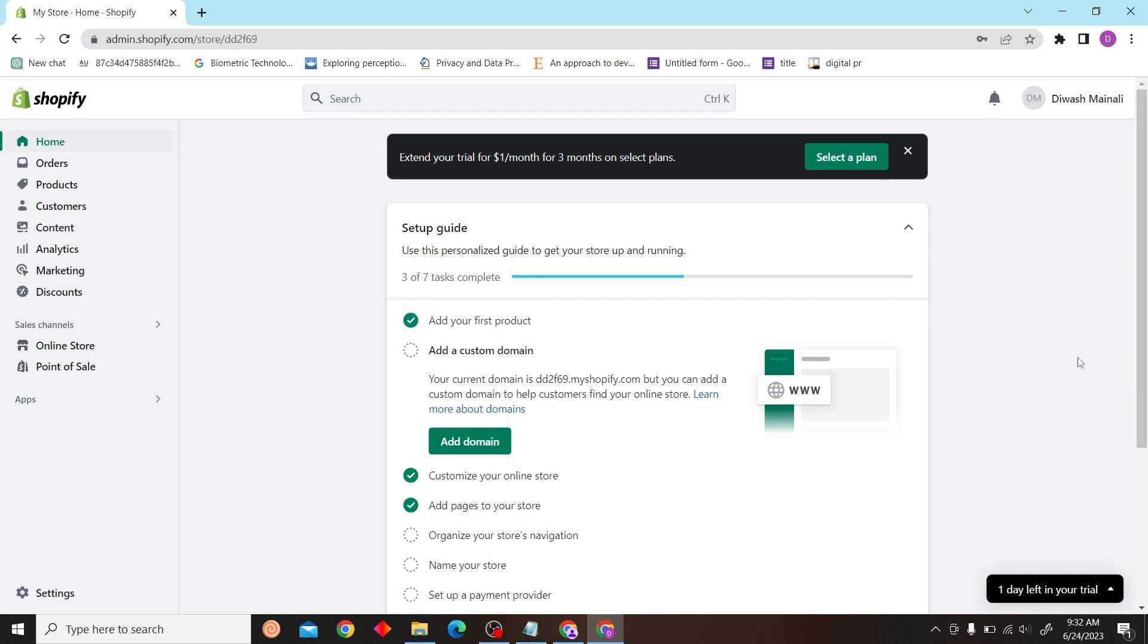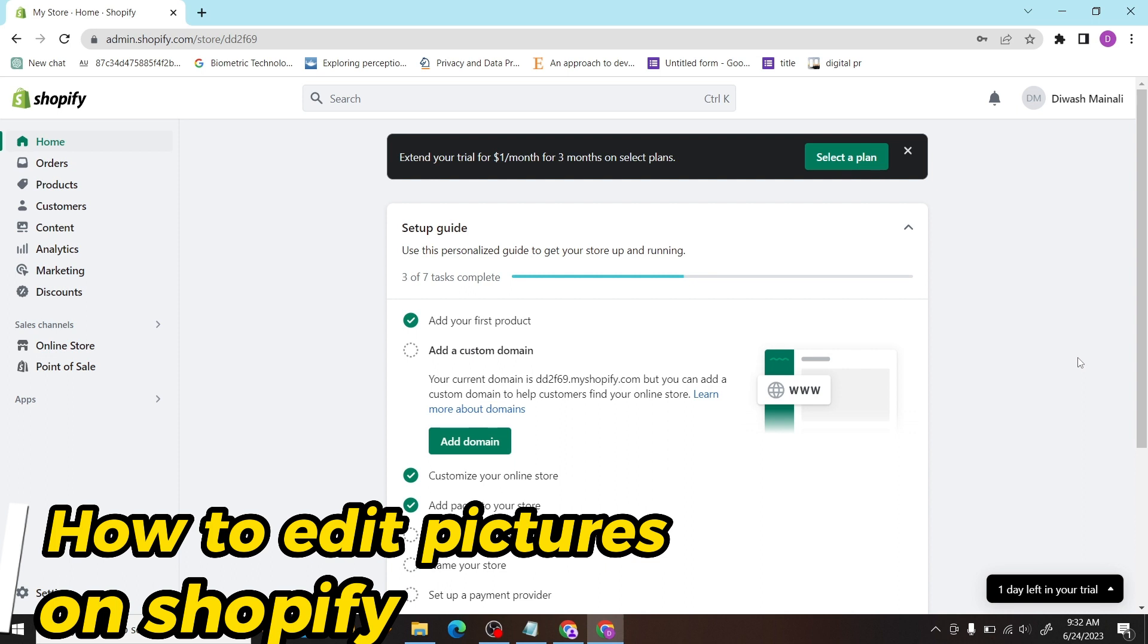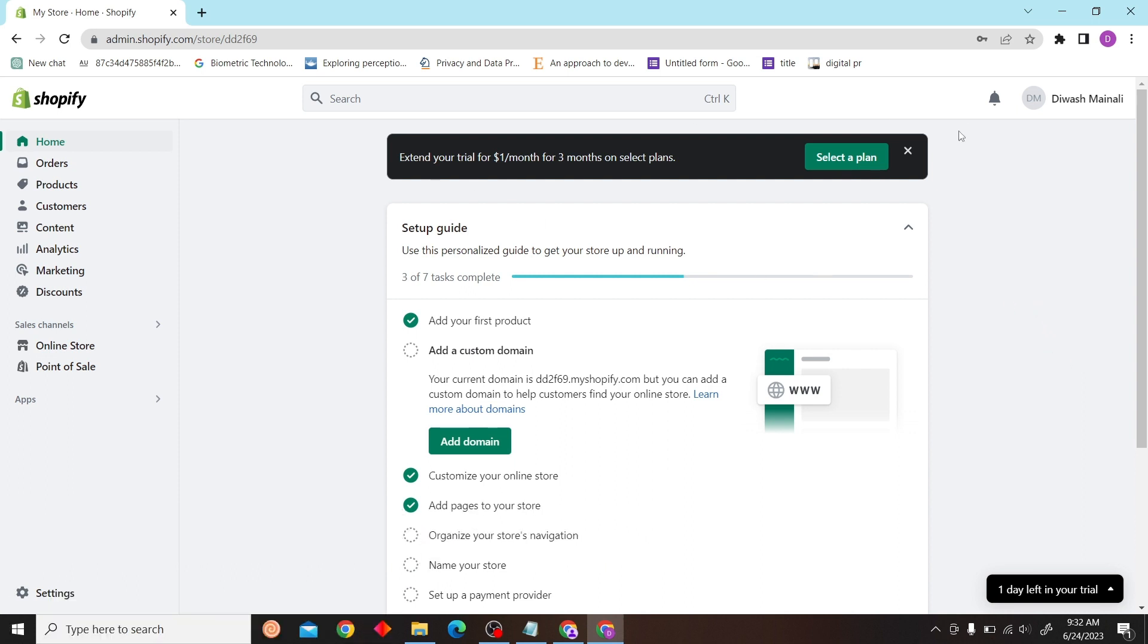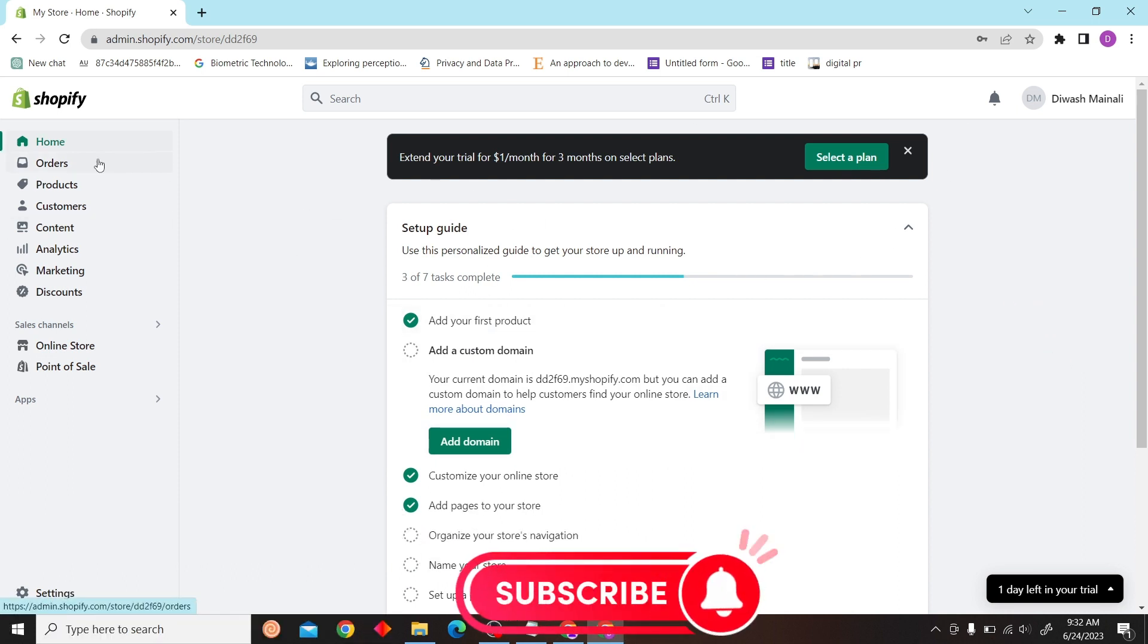Hey guys, welcome to Digital Digest. In this video, I'm going to show you how to edit pictures in Shopify. So to do that, first go to Shopify and log into your store.